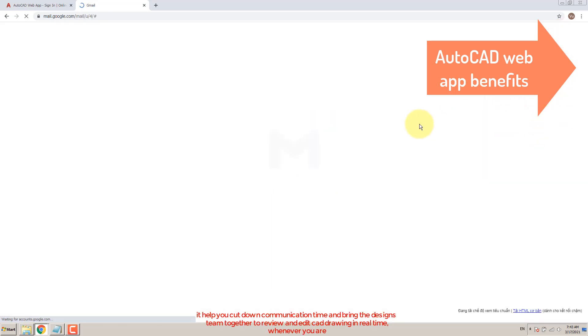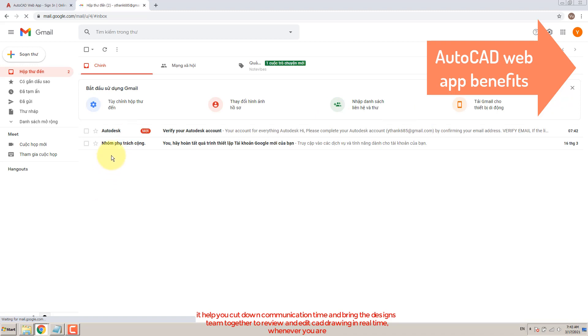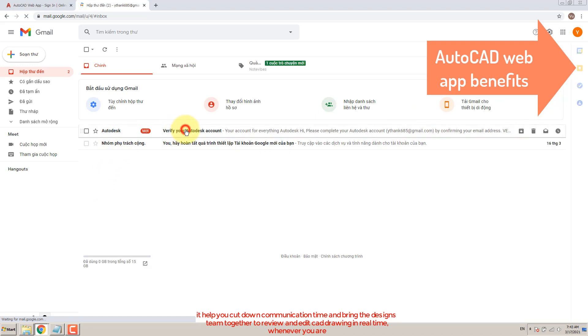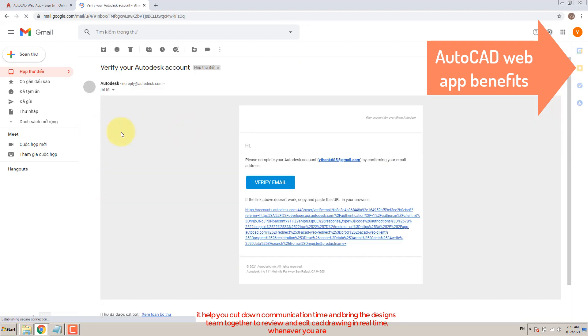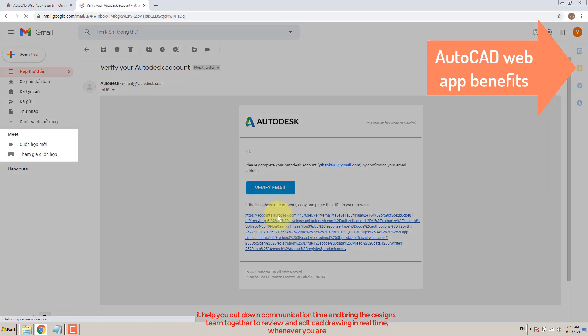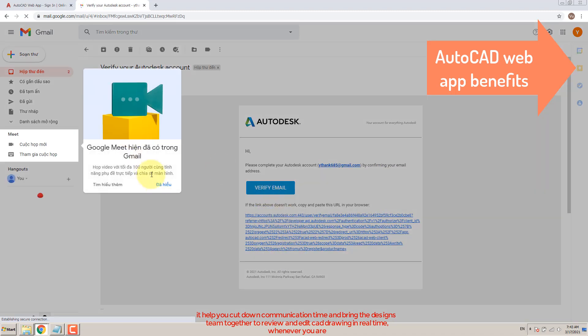It helps you cut down communication time and brings the design team together to review and edit CAD drawings in real time, wherever you are.